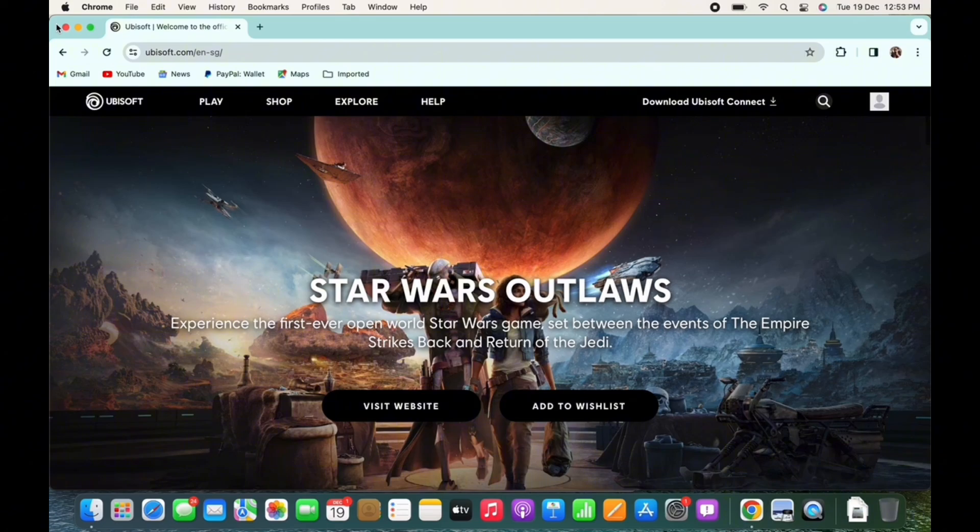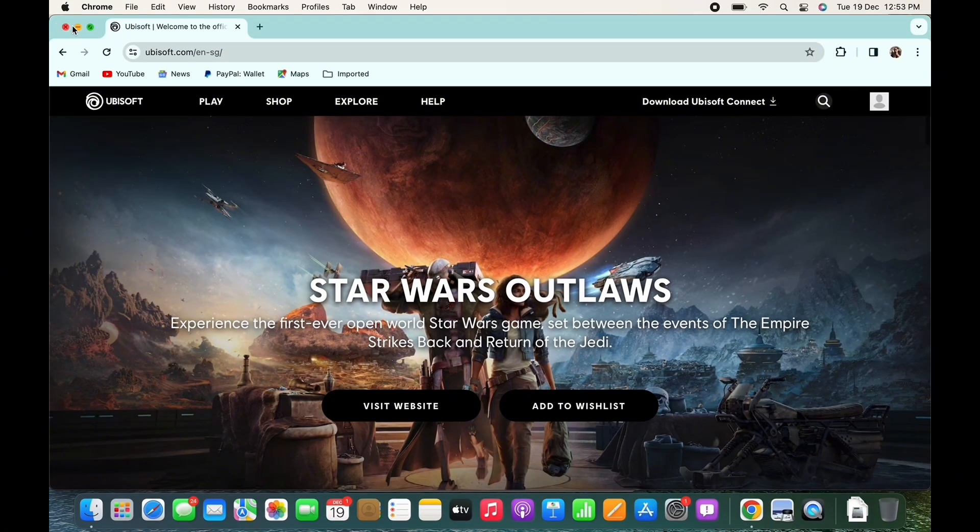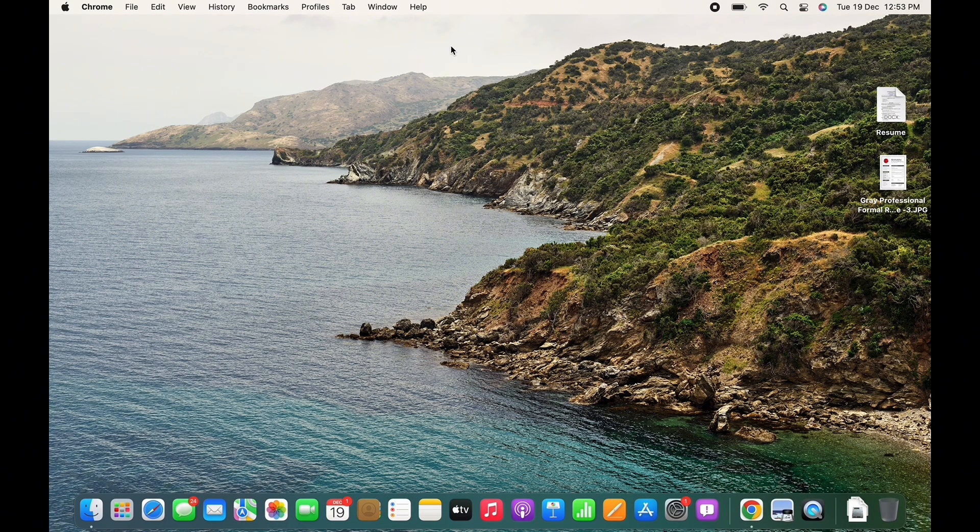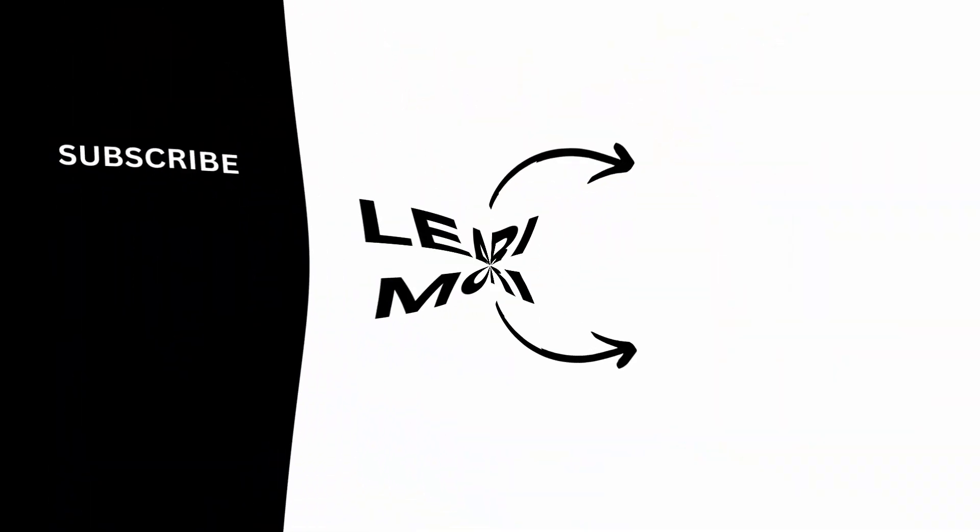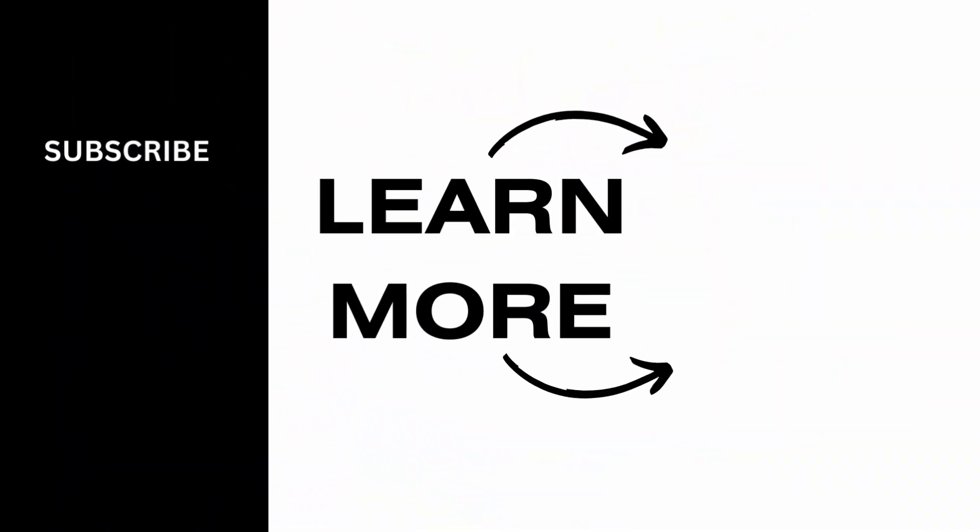And this is how you can recover your Ubisoft account. If you find this tutorial helpful, subscribe to our channel. Thank you for staying with us until the end.